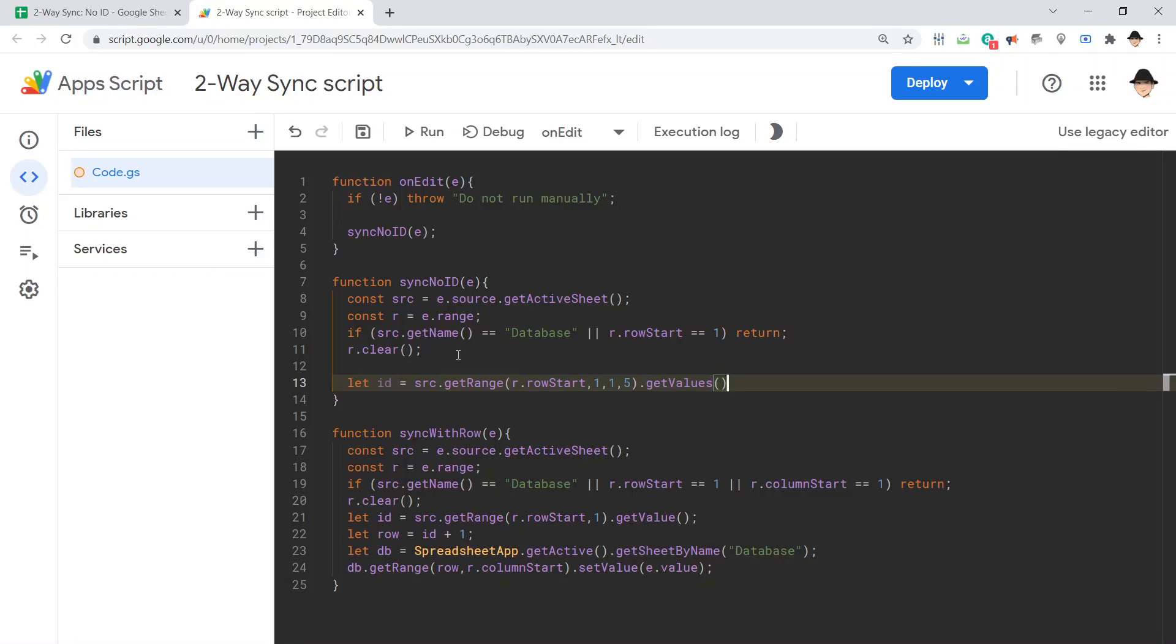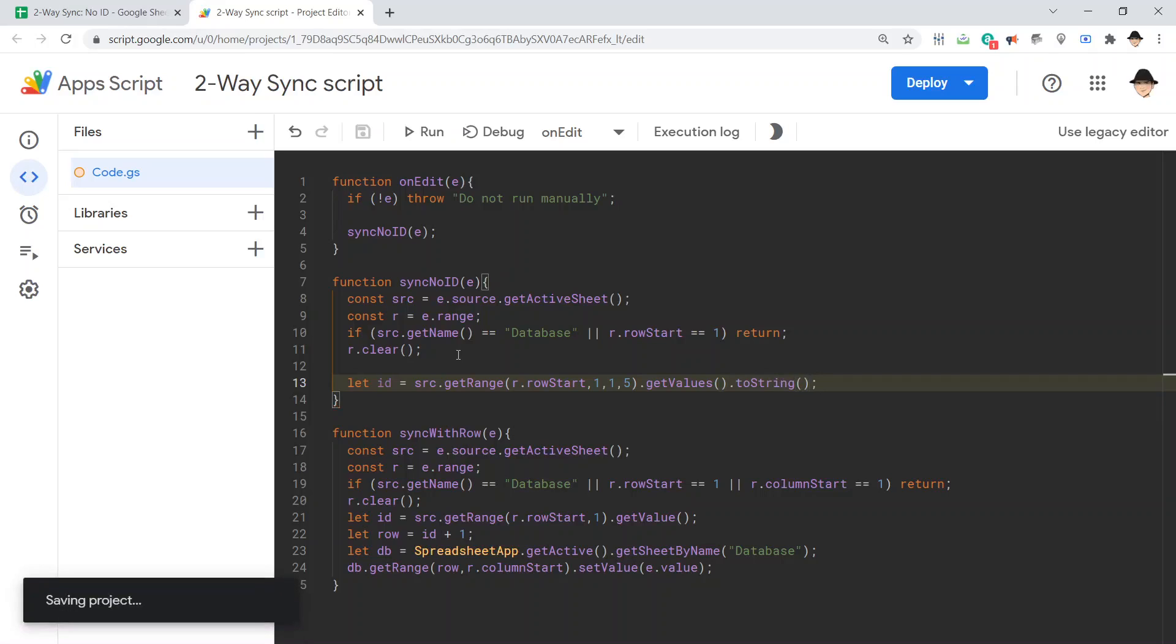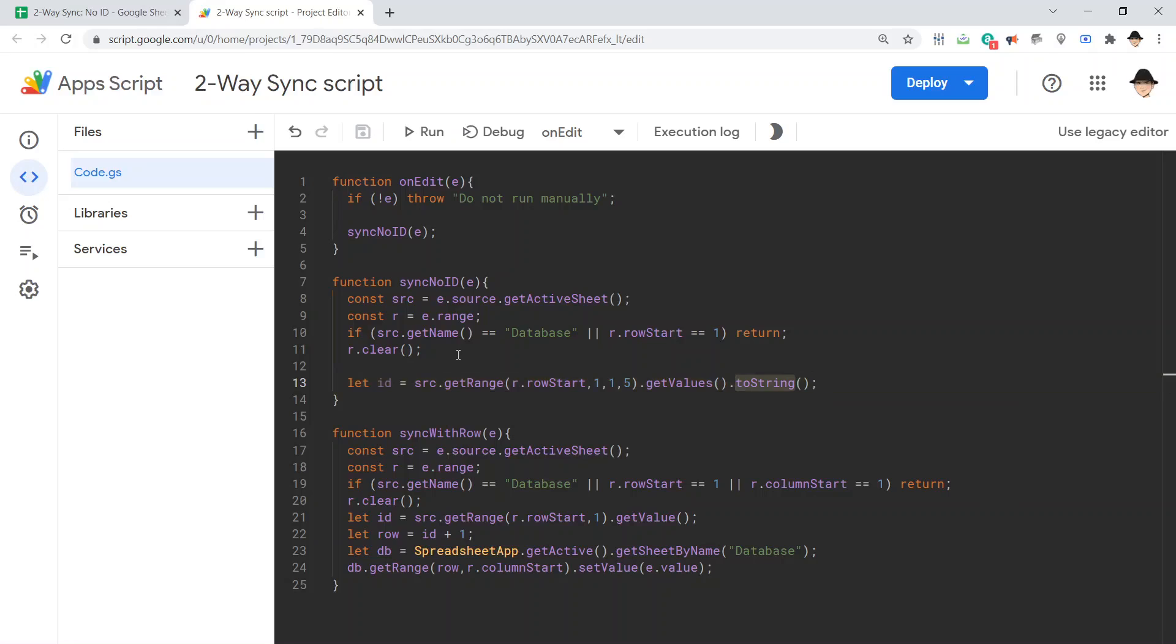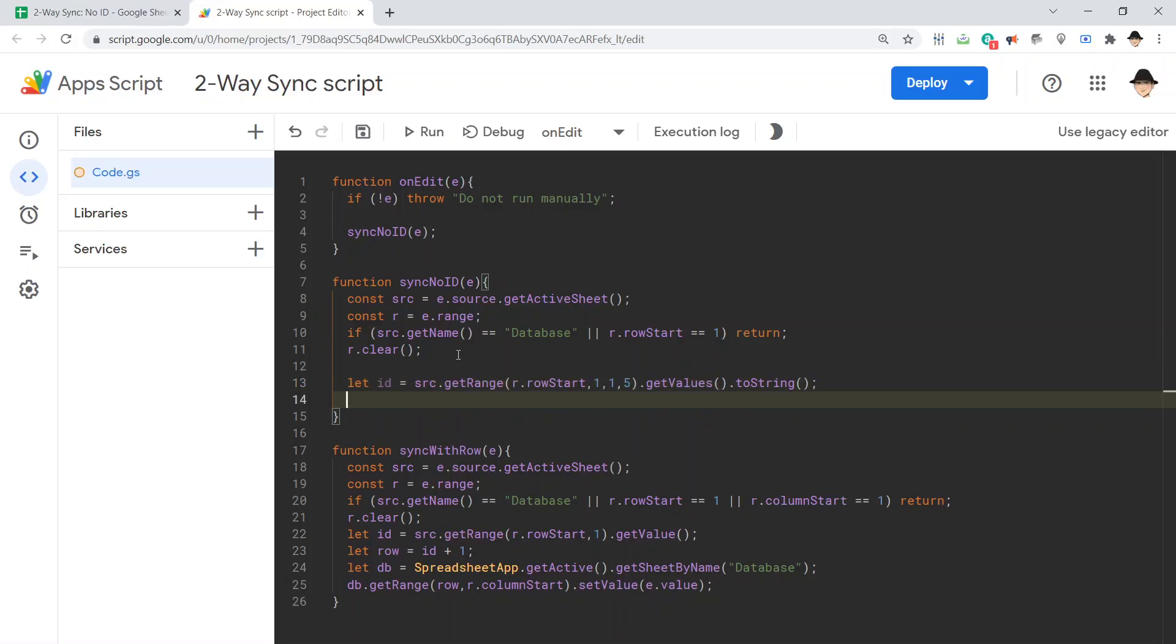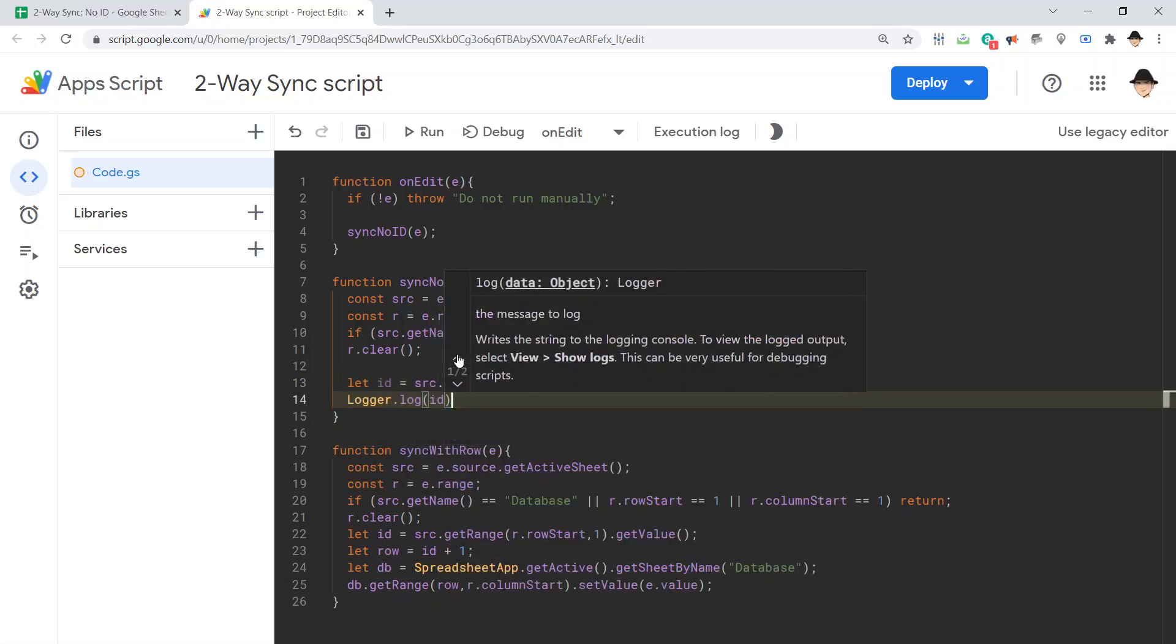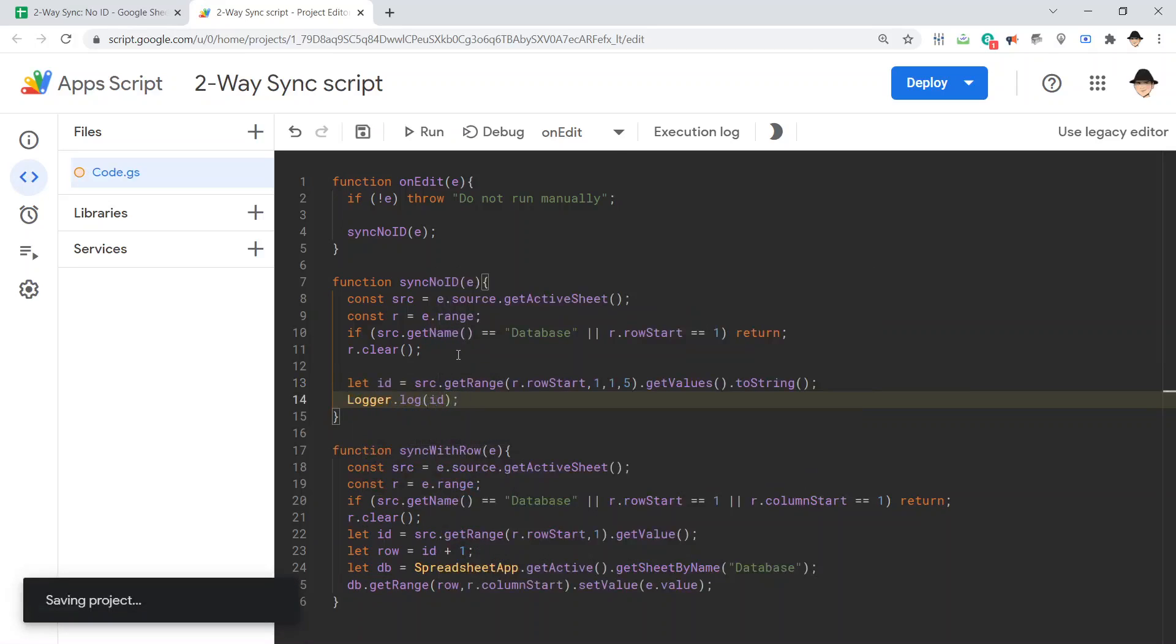And importantly, I'm going to convert those values into a string. Arrays naturally have this to-string method. It's going to convert the entire array into a single string. Let's just see what that itself is outputting.